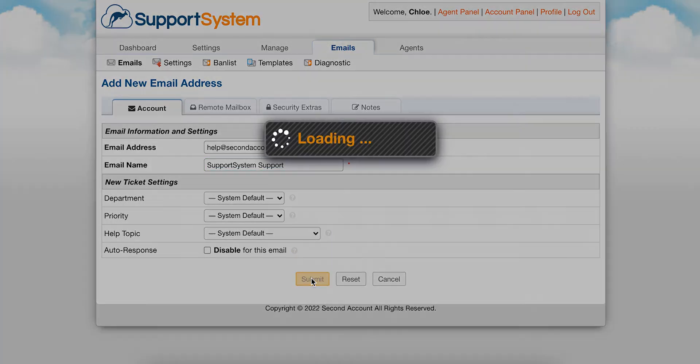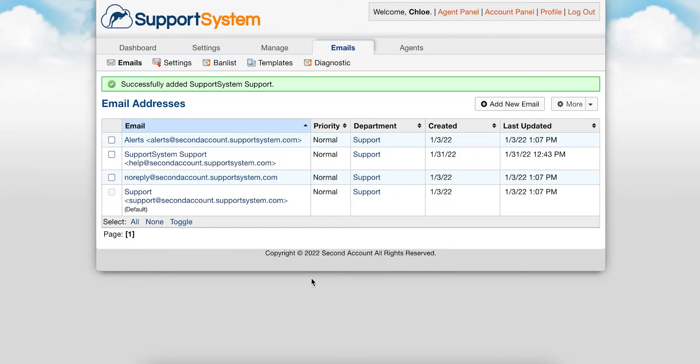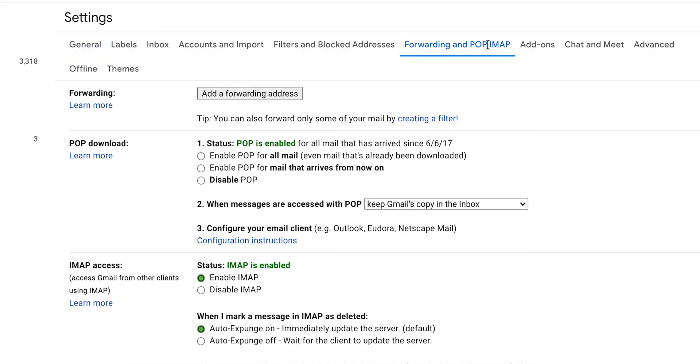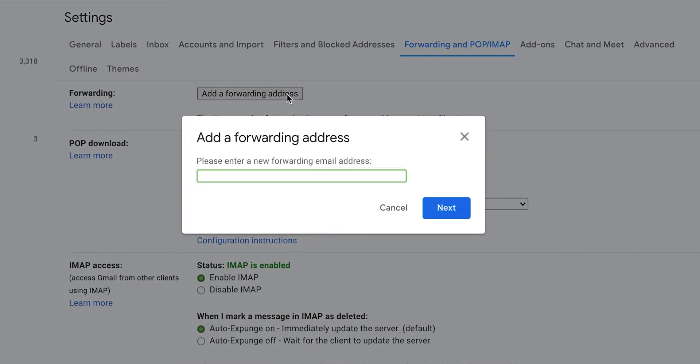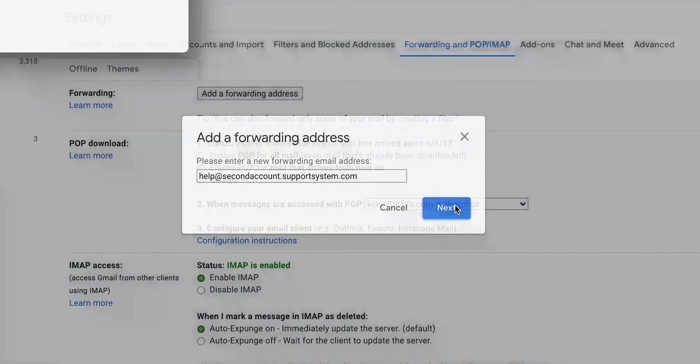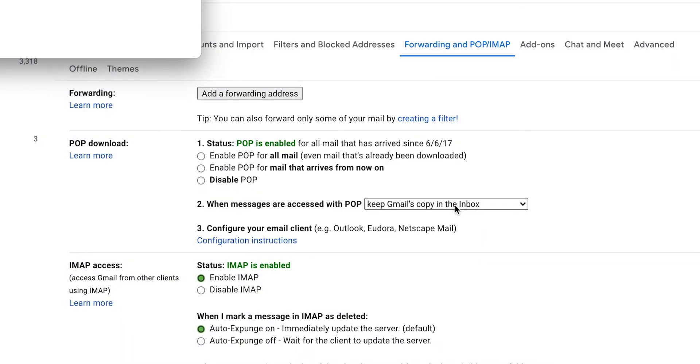Next, I'll go to my external mailbox to set up a forwarding rule. Go to your email settings page and locate Forwarding. Enable Forwarding and enter in the Support System address that you would like to forward to.